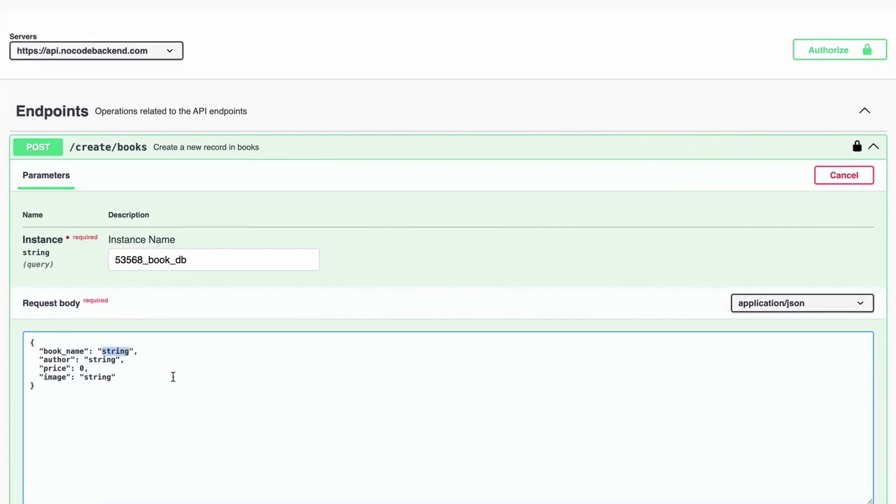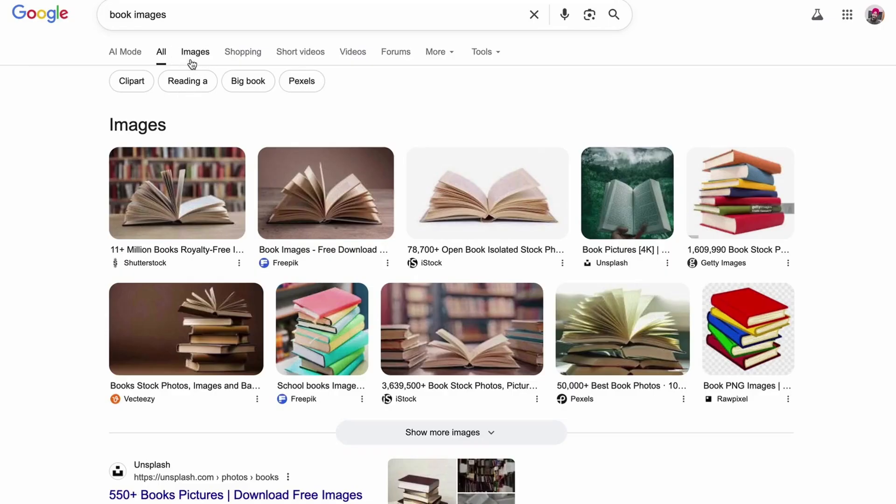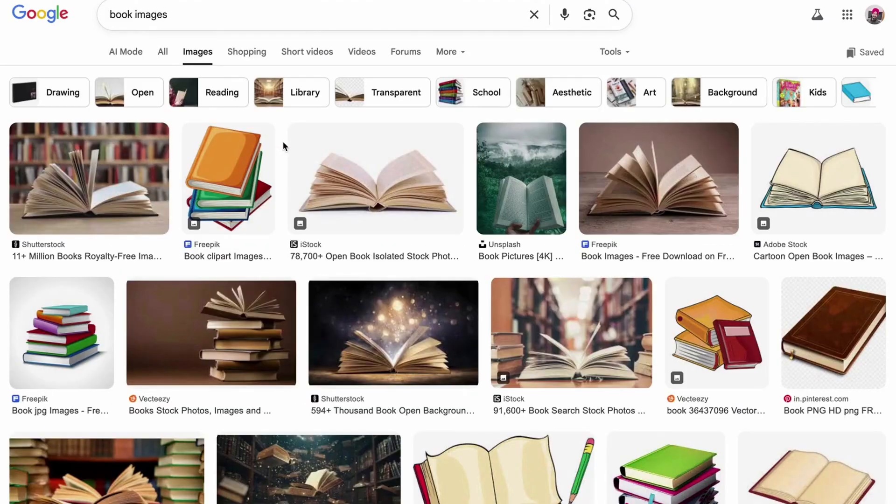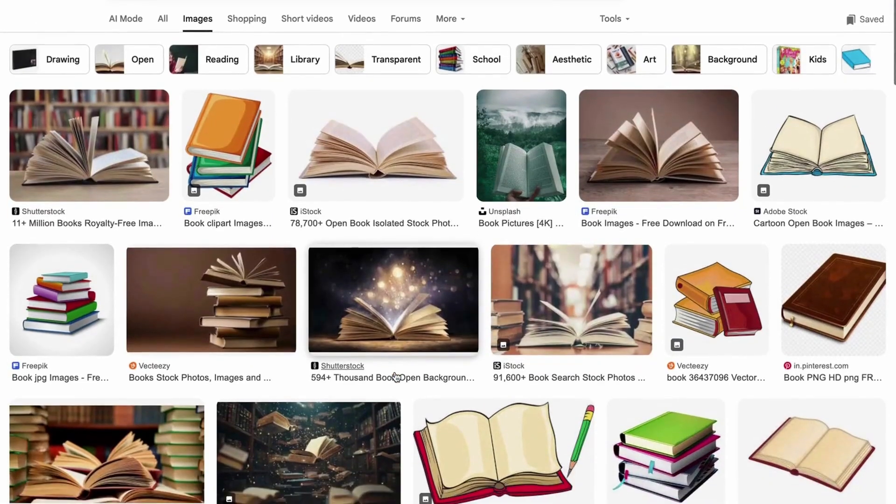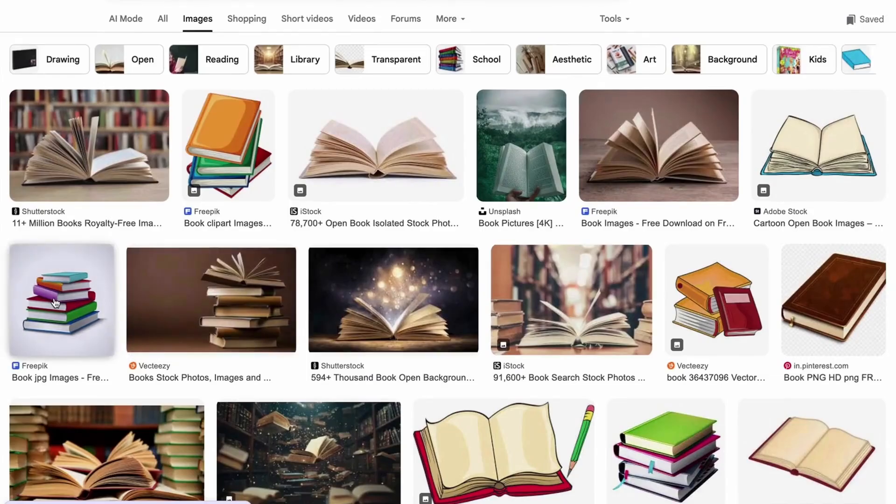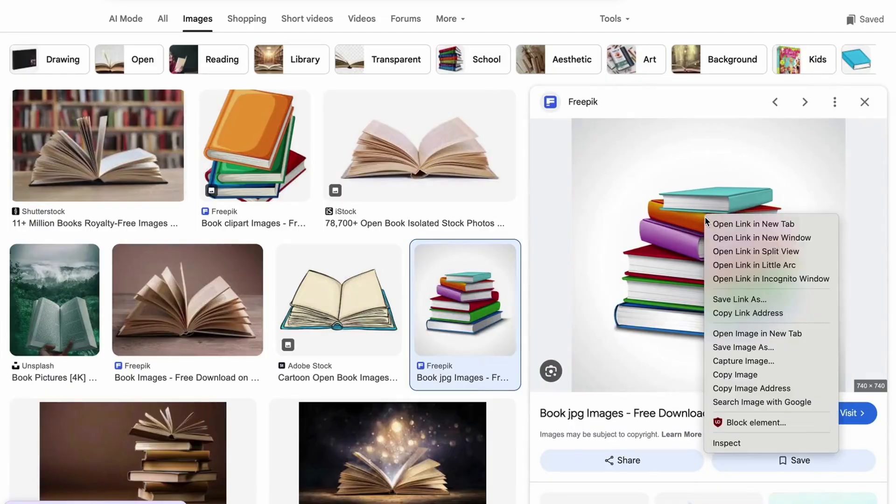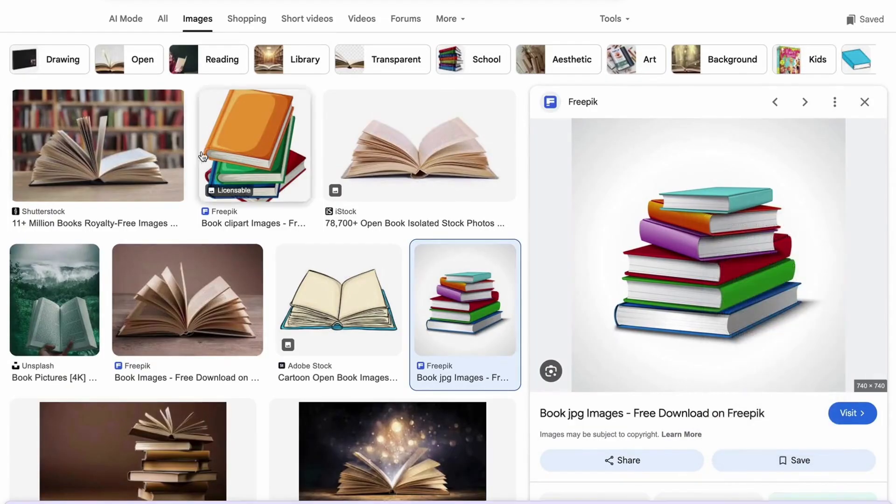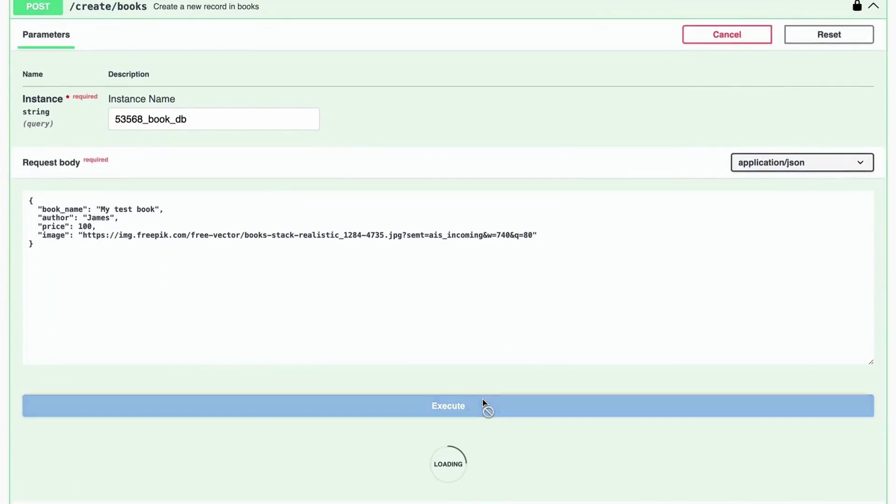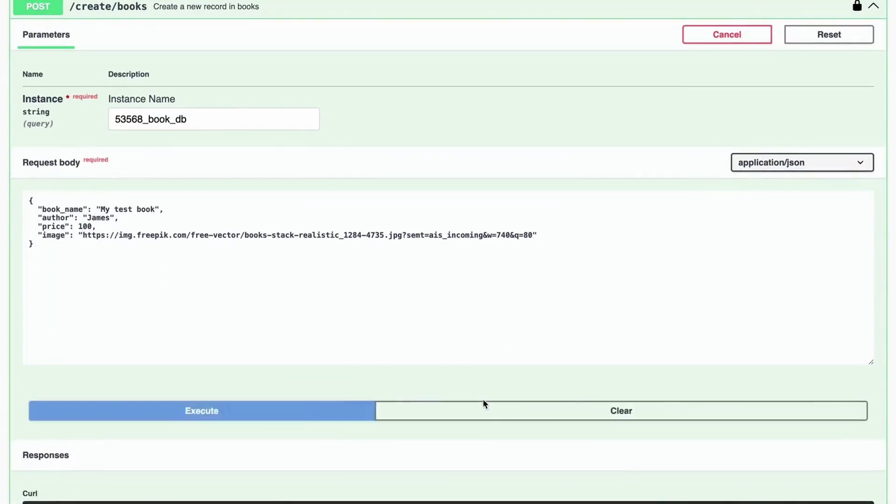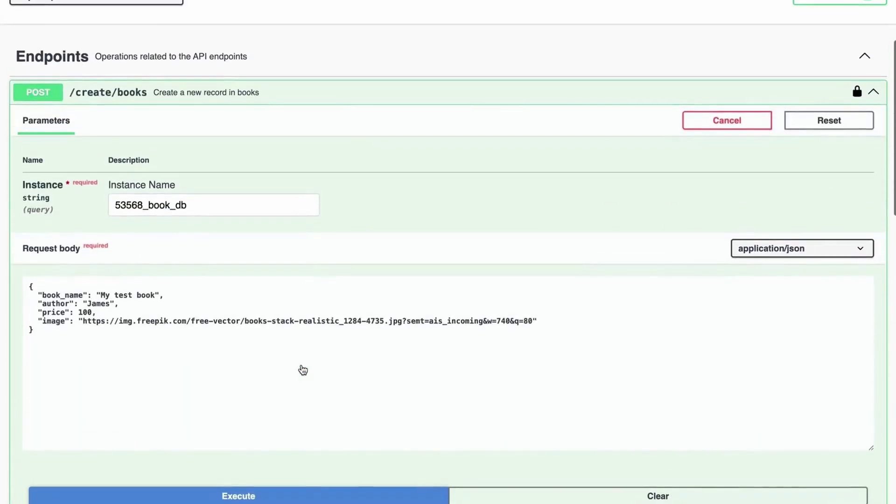I'll try it out. I'll give this a name as 1984, author will be George Orwell, price is 100, and since I do not have an image right now we can just pick any URL from the internet for the moment. Let me paste that URL there and click on execute. It says record has been created, which is good.